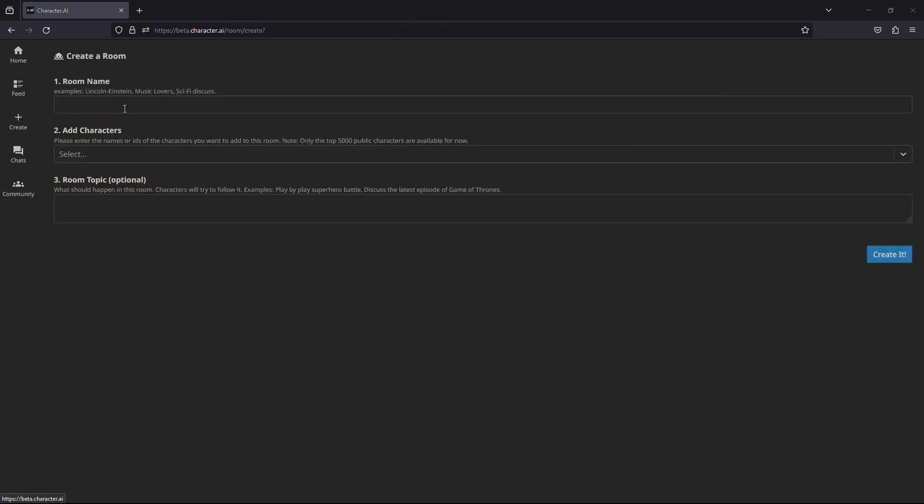After you click on it, you will reach this web page. Now you need to fill out some of the details on this page. For the name, you can put anything, whatever you like.